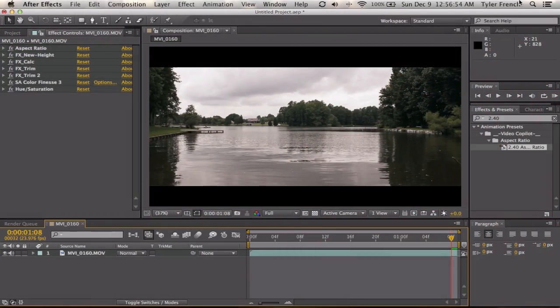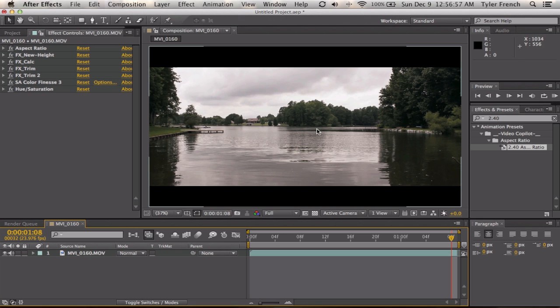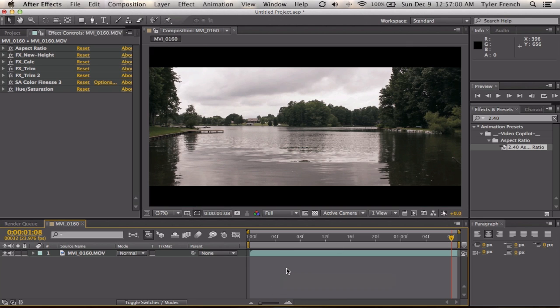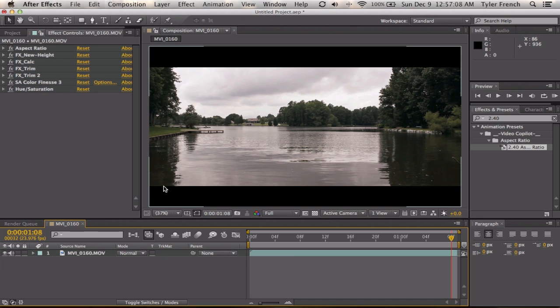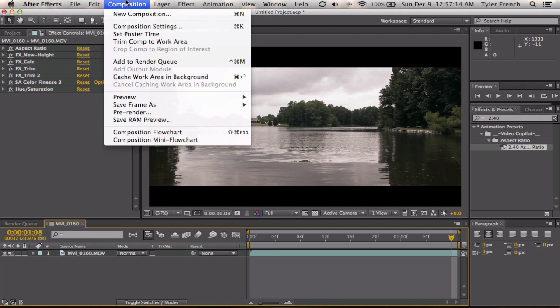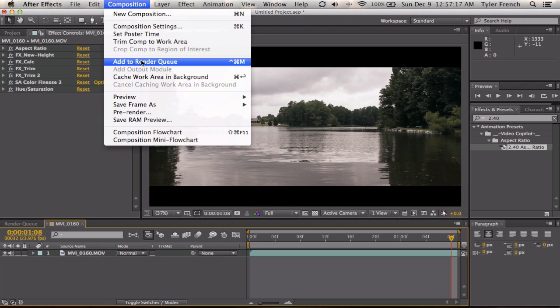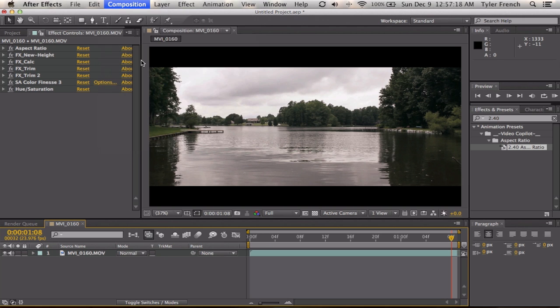Okay, so now I'm going to teach you guys how to export from After Effects. It's a very important thing to know. These are my favorite settings for exporting from After Effects. We're going to go to Composition, Add to Render Queue.